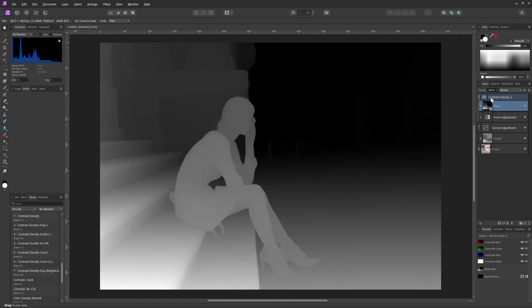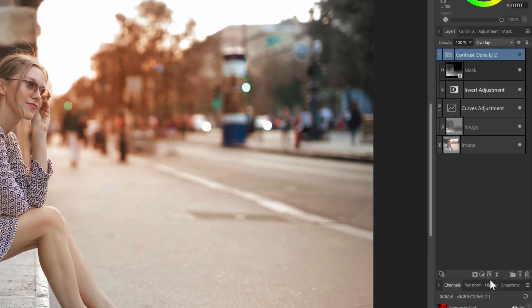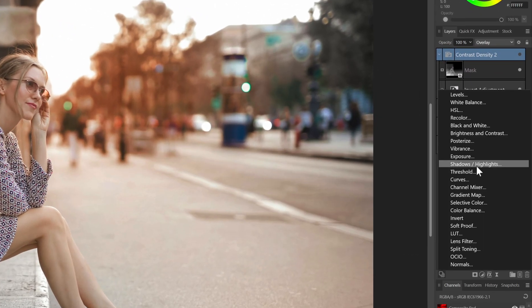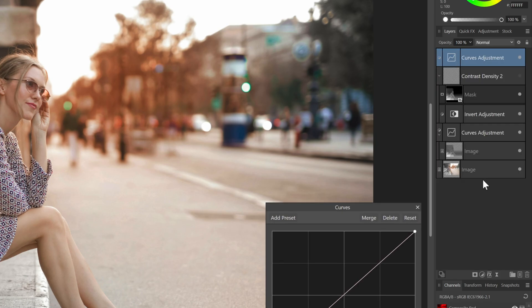When we use the erase blend mode option, we were able to modify the strength by adjusting the blend range. To adjust the density or the strength of a mask, we need to add a curves adjustment to the mask.